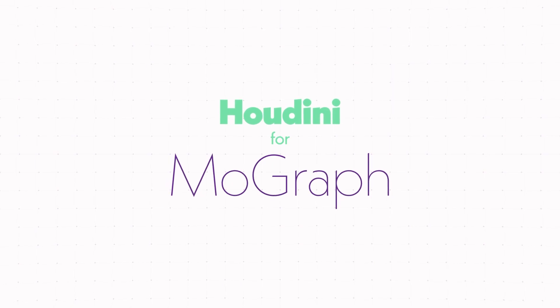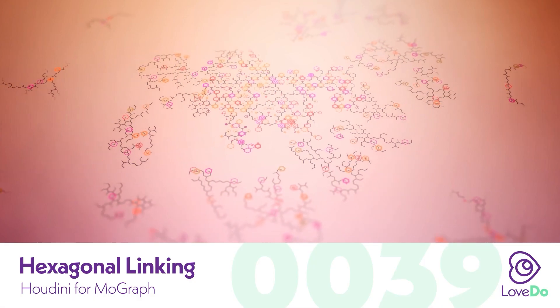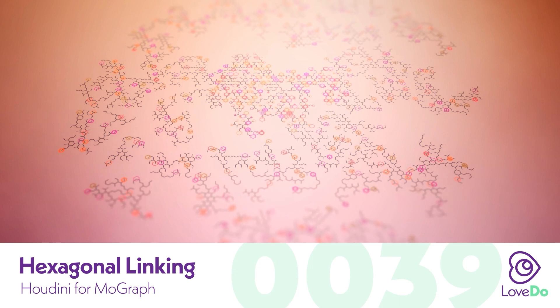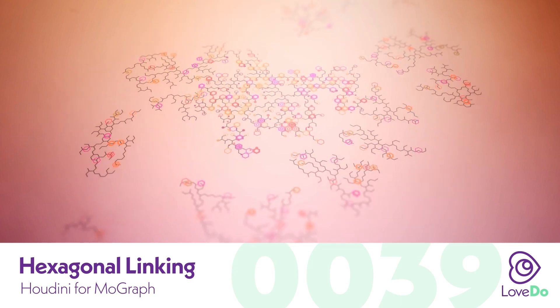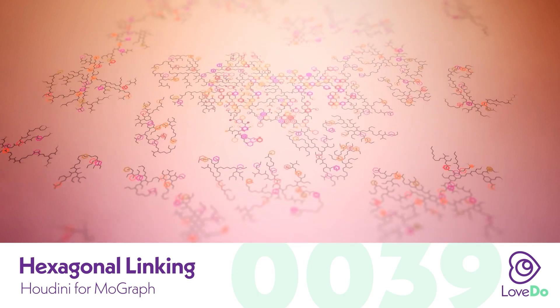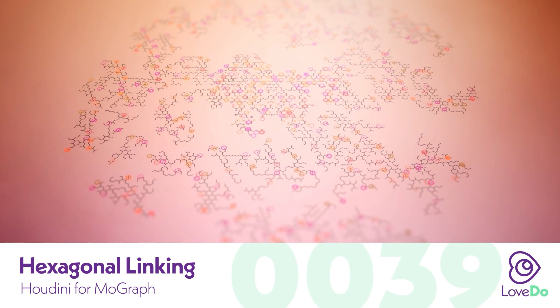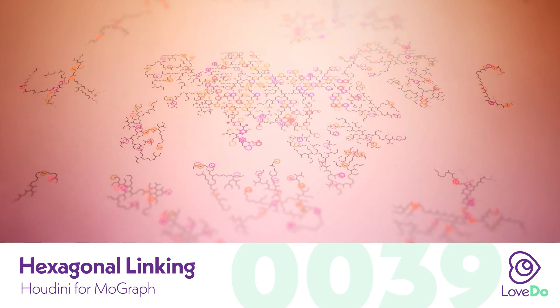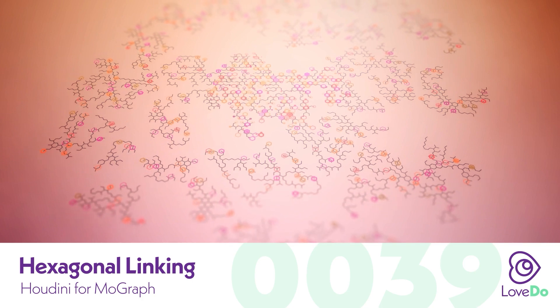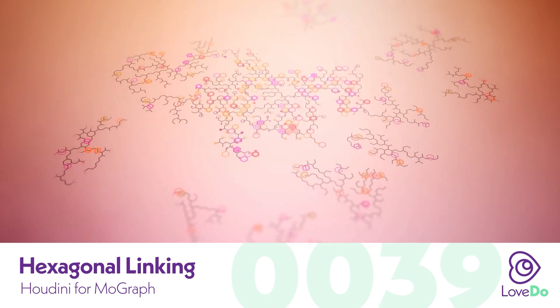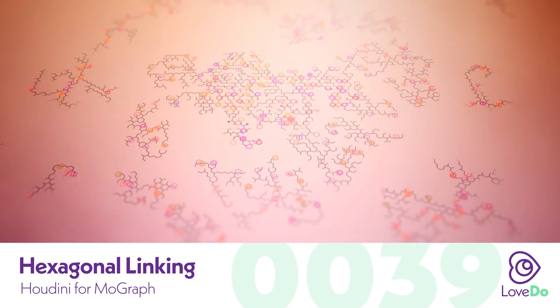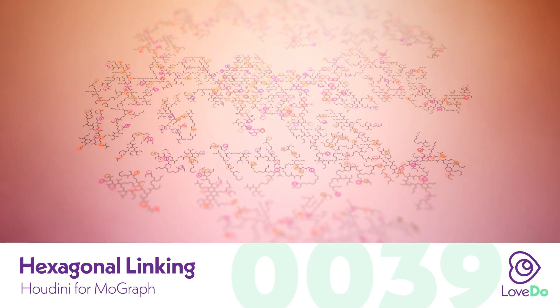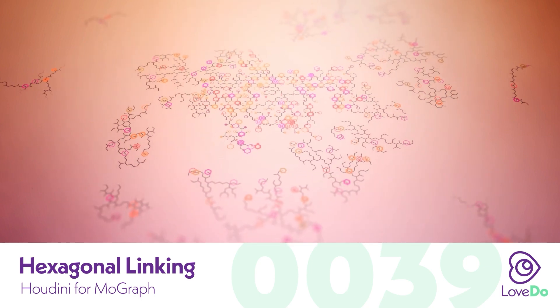Hey folks, Nick Donatelli here, and welcome back to the Houdini for MoGraph series. One of you requested to see how I did this effect from my series Tales and Meditations - the hexagonal linking effect which was used in the microbiome episode. In the final you'll see that I have all these smaller dots scattered on top, but I'm just going to be showing you how to build out the base of this.